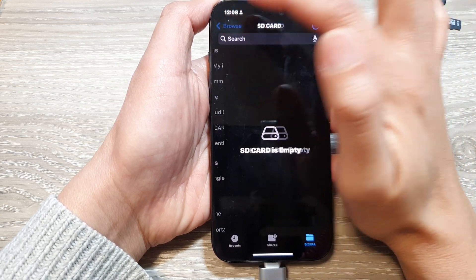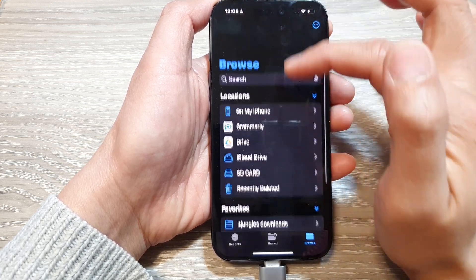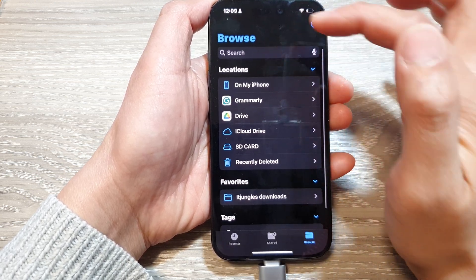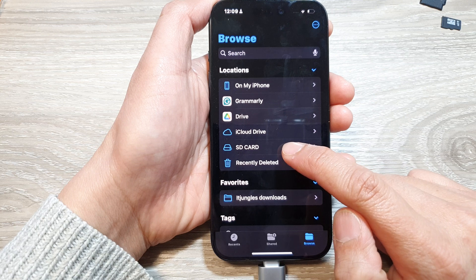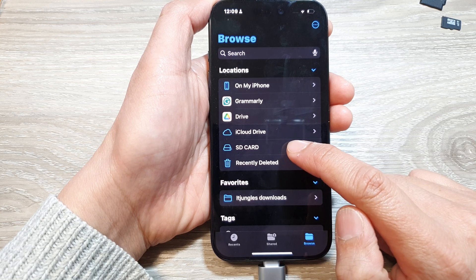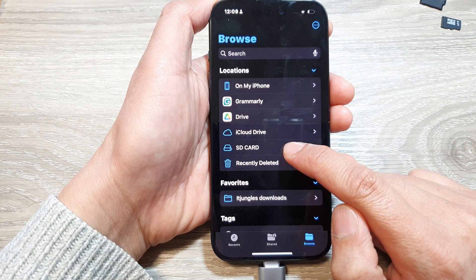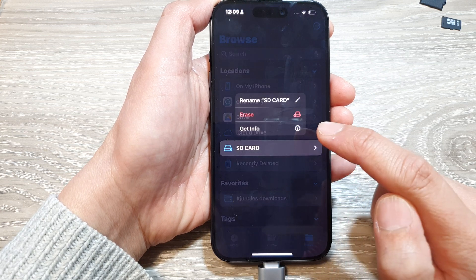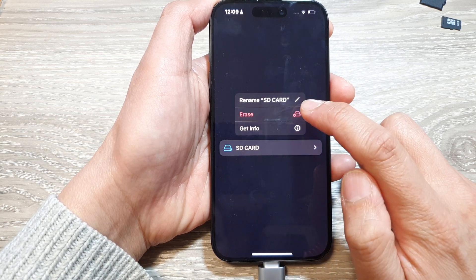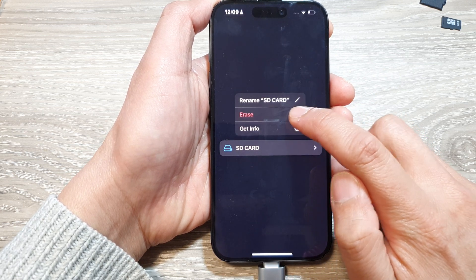Then go back to the browse screen. Next, touch and hold on your SD card drive, then tap on erase.